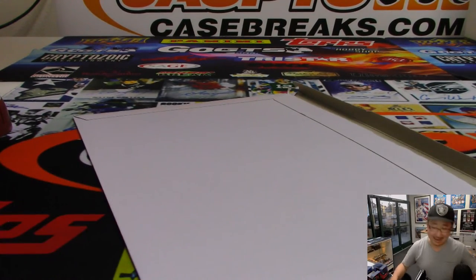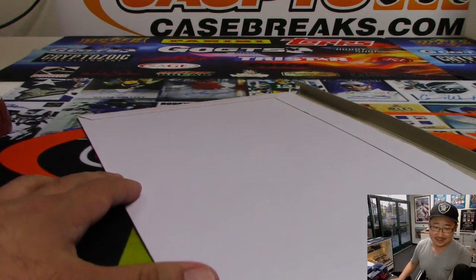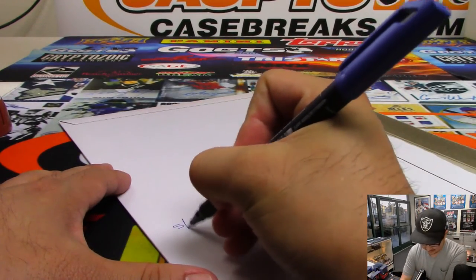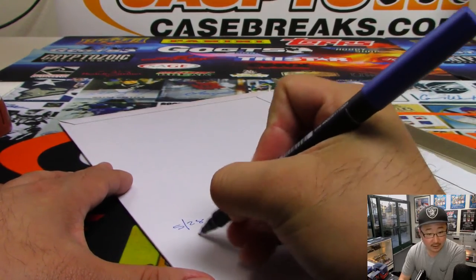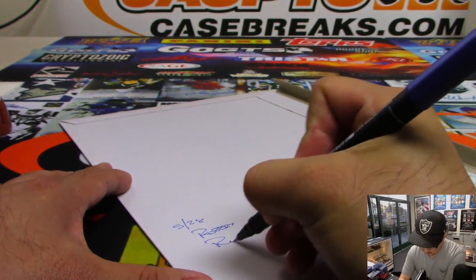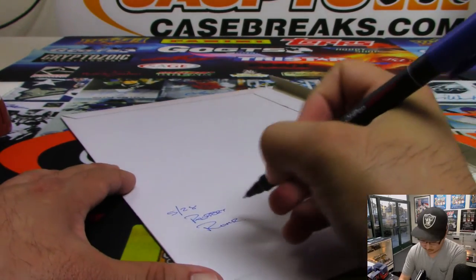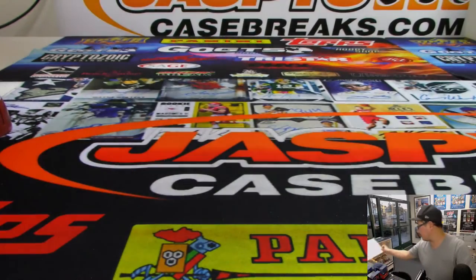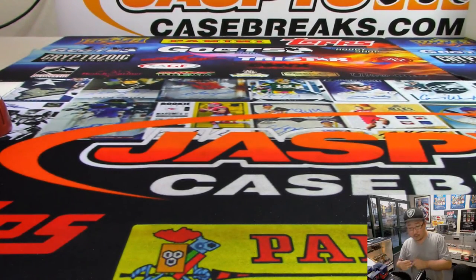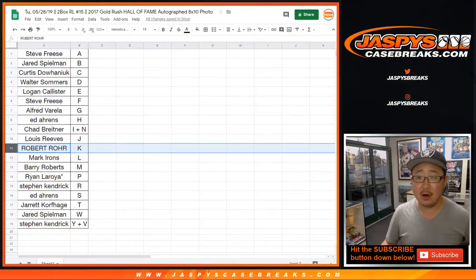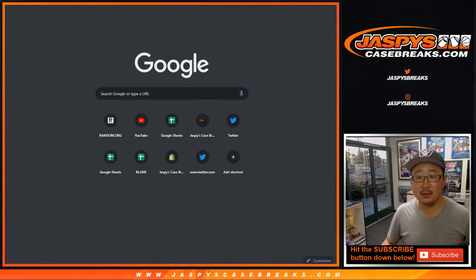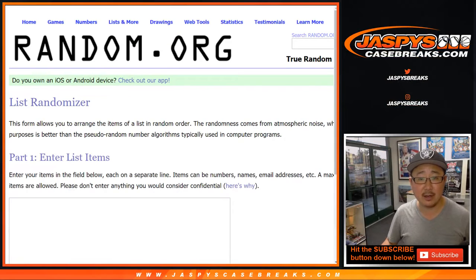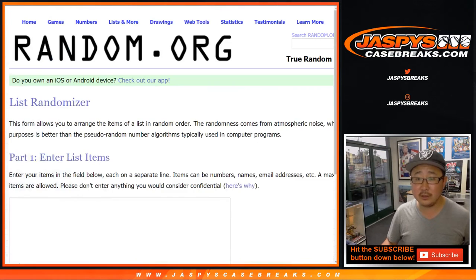This is once again break 15. All right. Now let's see. Let's pull up some, get some dice going. Let's get a blank list going right here. Copy all of your names here. Let's randomize that list.